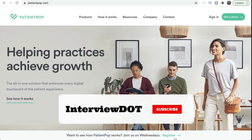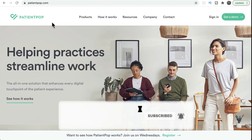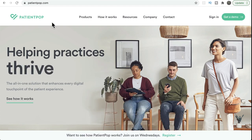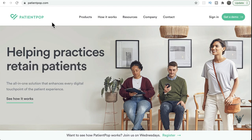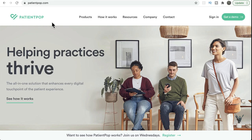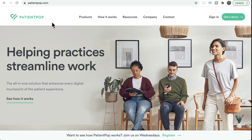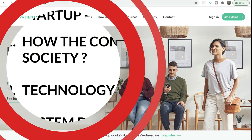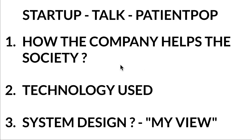In this video I'm going to talk about a company called PatientPop. It's a growth platform in the healthcare domain where they help medical experts connect with more patients and manage appointments, patient surveys, and patient data. Today's agenda: I'm going to talk about how the company helps society, the technology stack used in PatientPop, and my view on the system design.